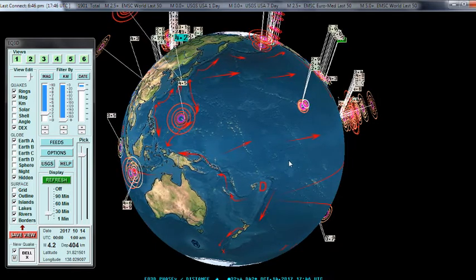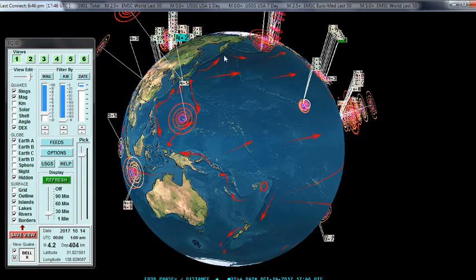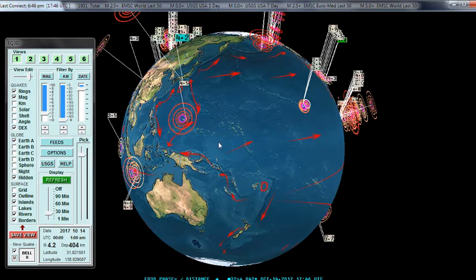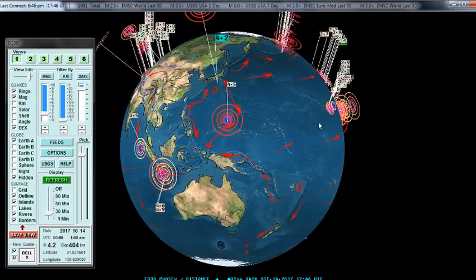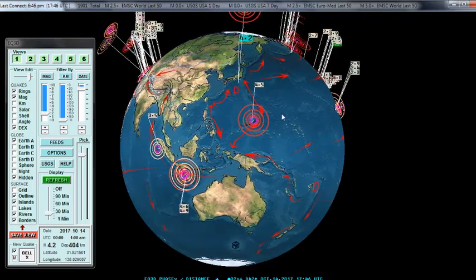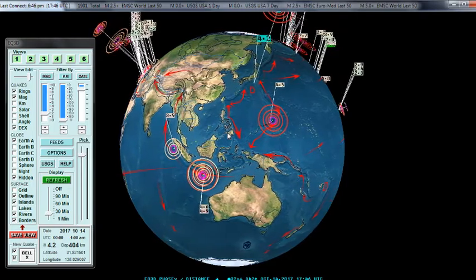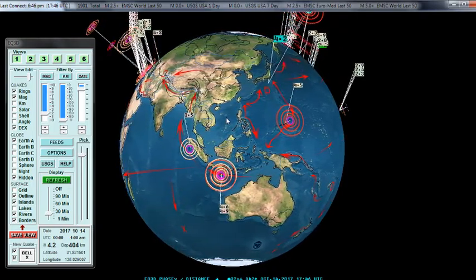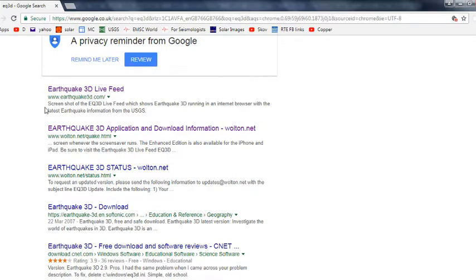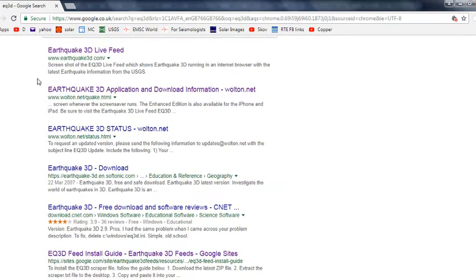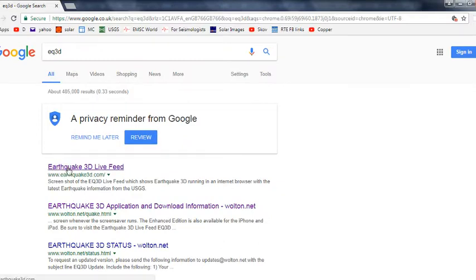The program has been made by an independent programmer called Richard Walton. He's very cleverly put this together to read these feeds and display them on a visual globe that you can customize. You can very cheaply download it, or even get a free basic version. If you didn't want to download it, there's an online version on a web browser — if you Google search 'EQ3D' it will come up.